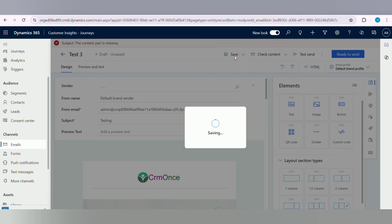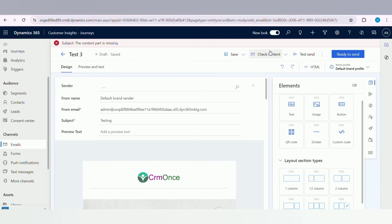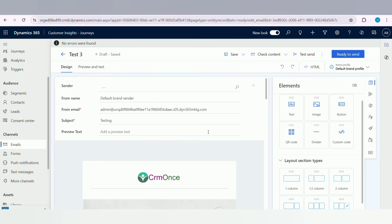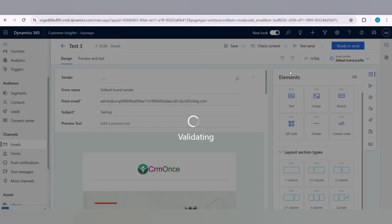Finally, click on the Save button. Next, click on the Check Content button. Once all are okay, click on Ready to Send button.